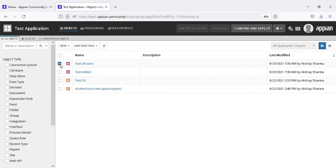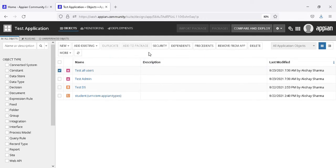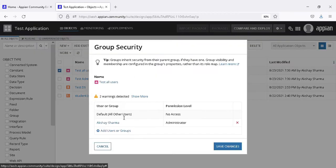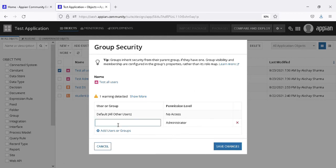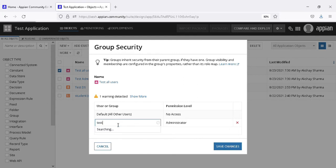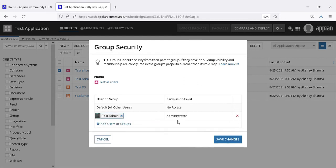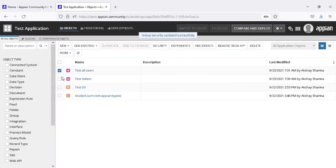You can see a warning is showing because a direct user name is there. We don't have to use any direct user; we always use groups. For group creation, we will always give only admin permission.